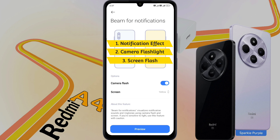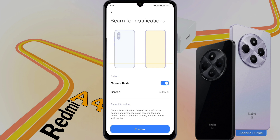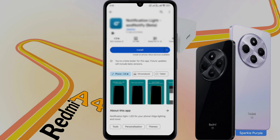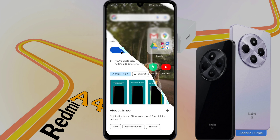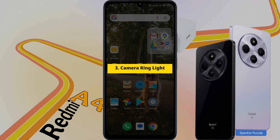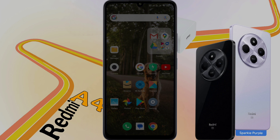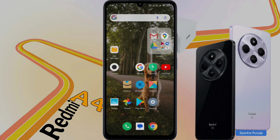Your phone has these three types of light for any notification alert. Now if you want to customize the notification light around the front camera, you need to download an app from the Play Store. Number 3: Camera Ring Light. The download link of this app is provided in the video description.